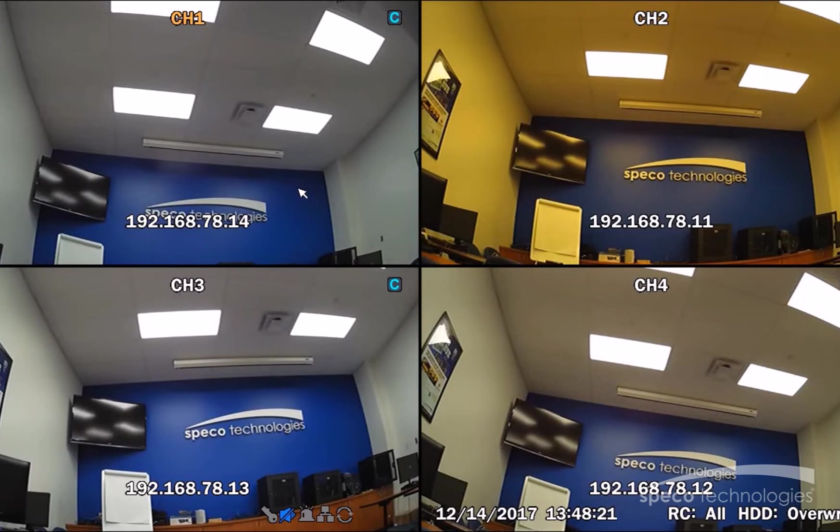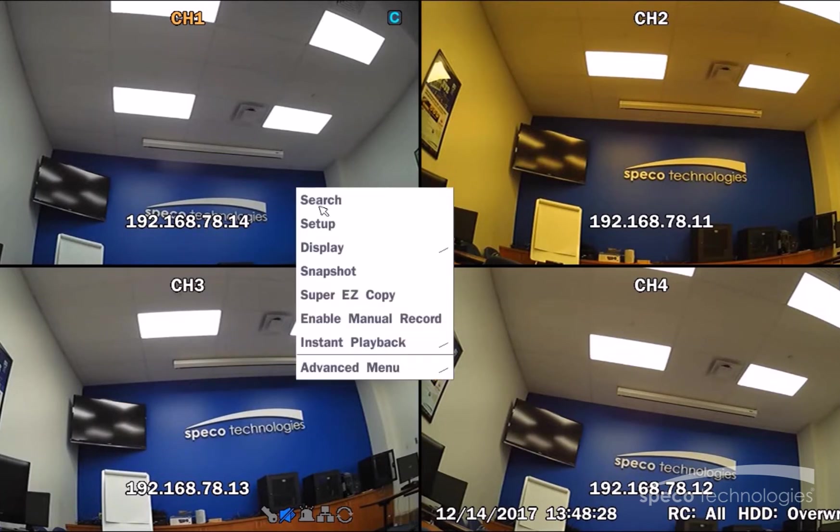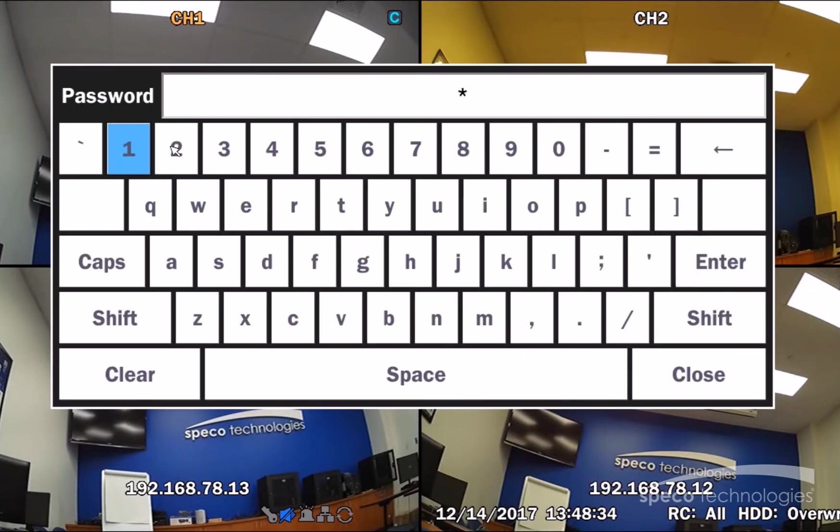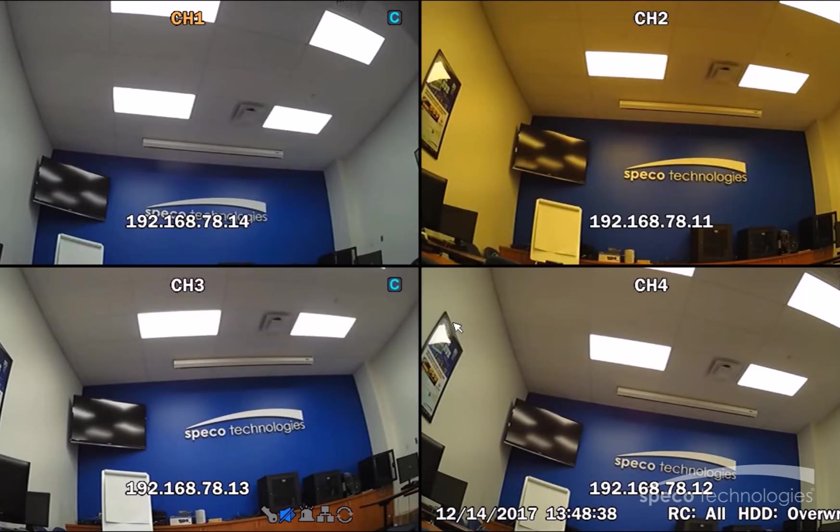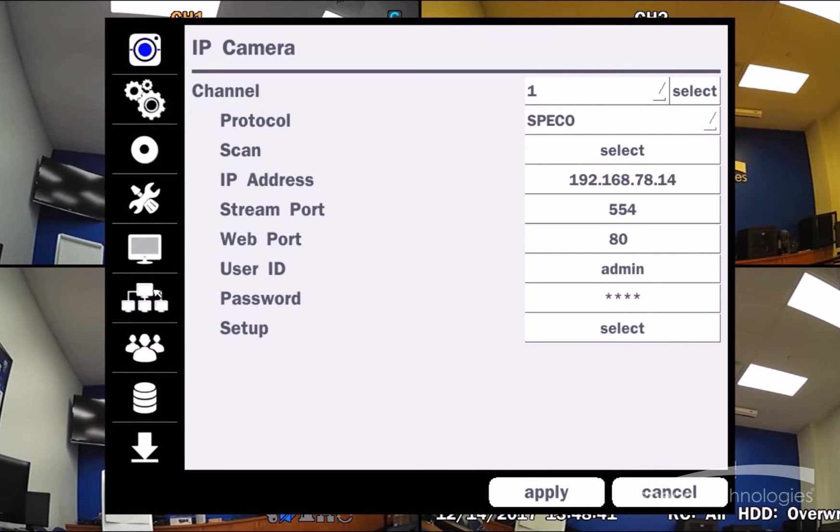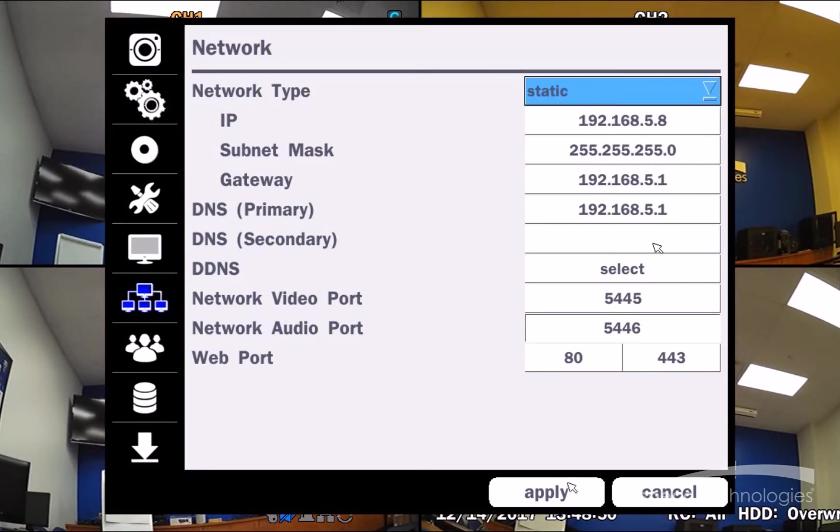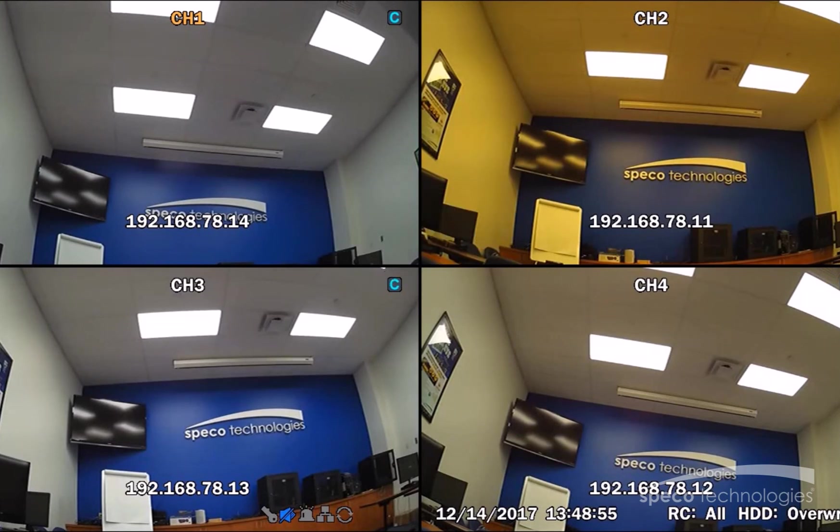Since we have to forward these ports manually, we need to set the IP address to static. We're going to right-click with our mouse. We're going to go to Setup. We're going to enter our password, 1234, and Enter, and OK. Now, we're going to go to Network. We're going to change the network type from DHCP to Static and select Apply. And Yes to Save Setup. And you're complete.